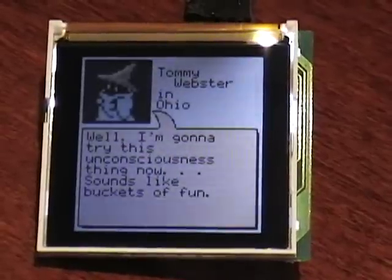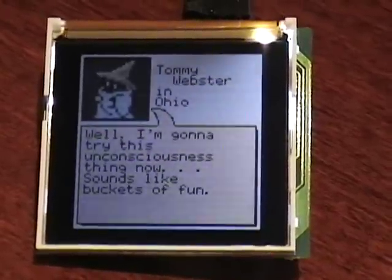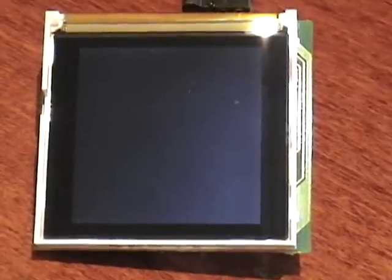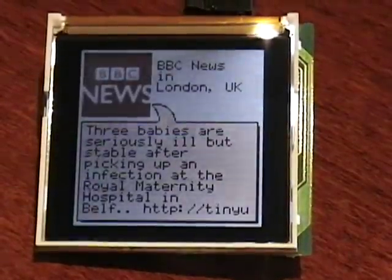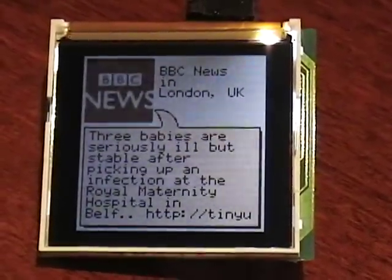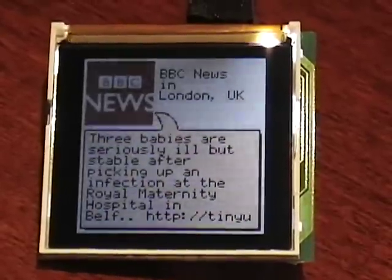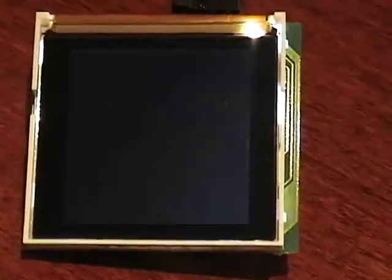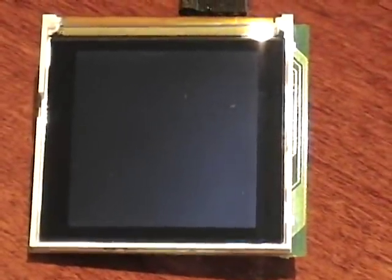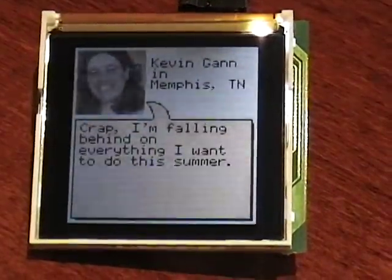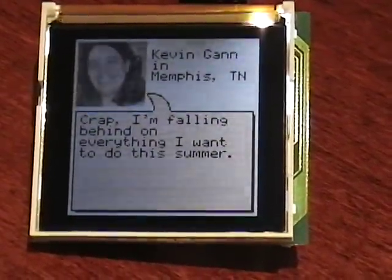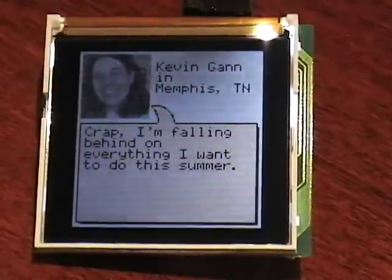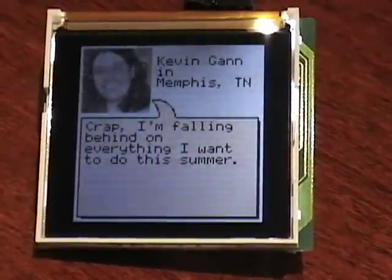One thing this screen struggles with is different languages. The Ruby code had to skip over anything in Japanese, just because the screen can't cope with that. It has a built-in character set of fonts that it can deal with, and it doesn't do well with Japanese. But if you're within its built-in character set, it's brilliant.